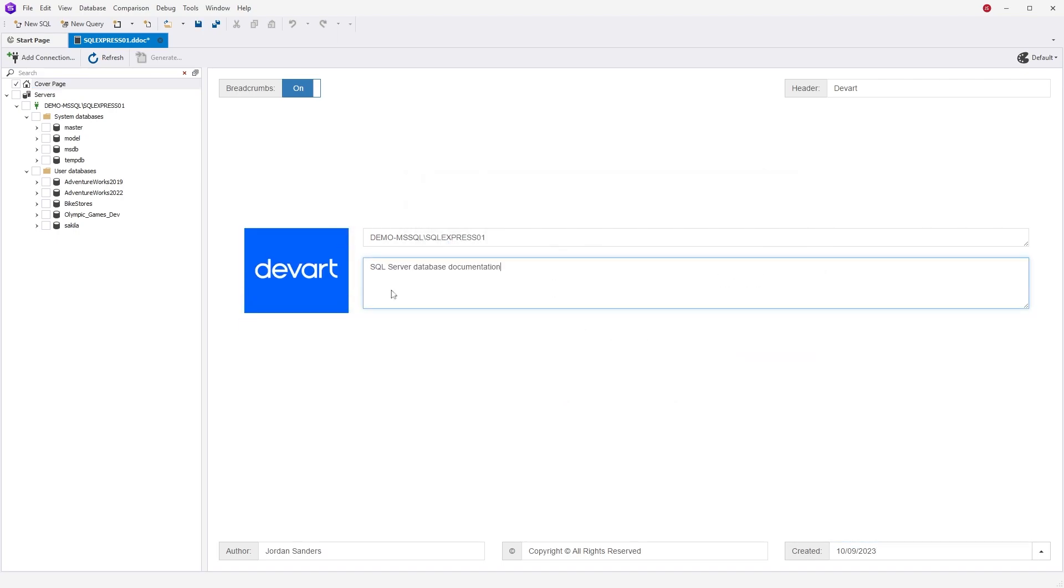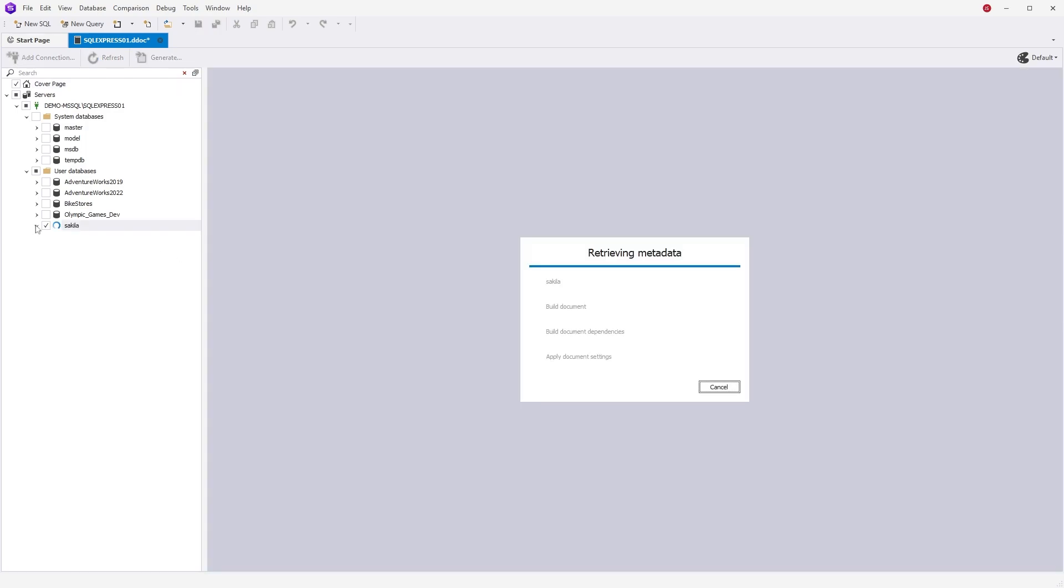Additionally, you can navigate through database objects and disable parameters for all database objects or each one separately.